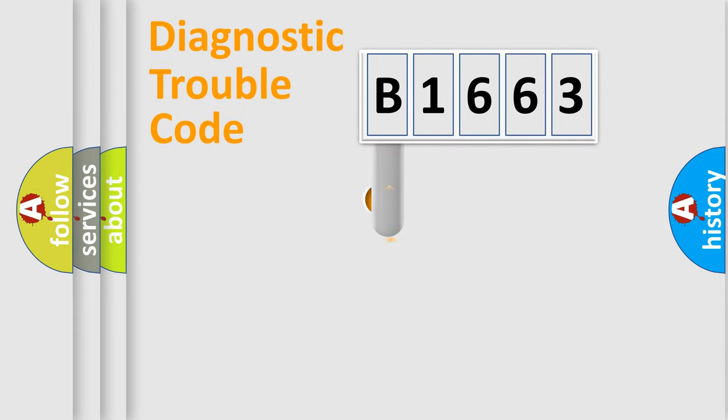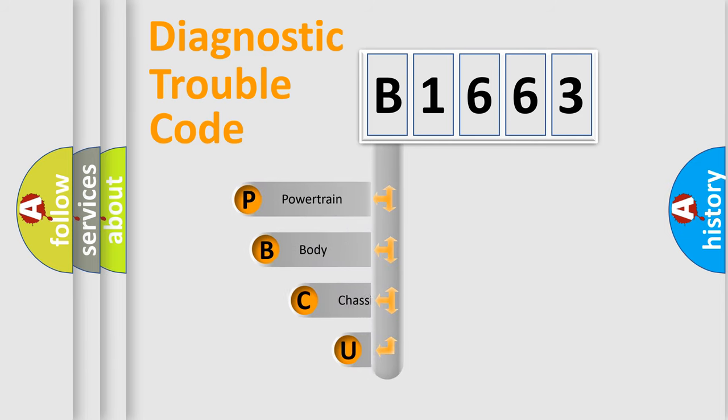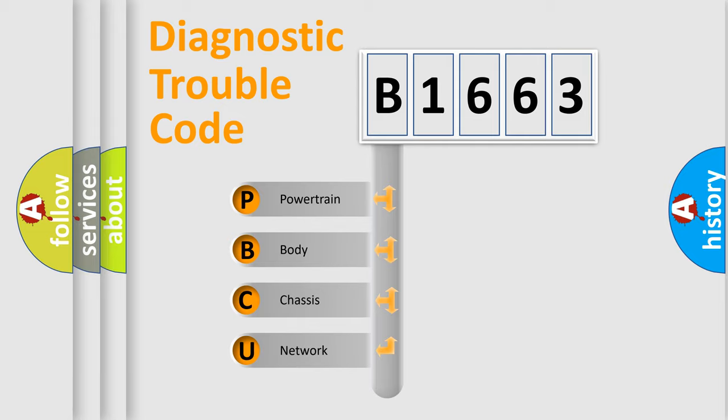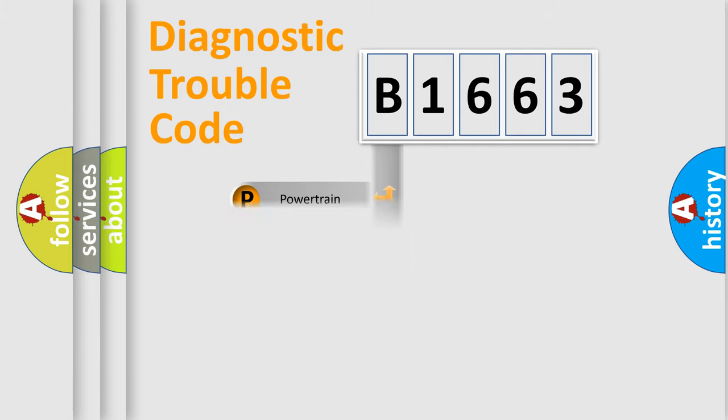First, let's look at the history of diagnostic fault code composition according to the OBD2 protocol, which is unified for all automakers since 2000. We divide the electric system of automobile into four basic units: Powertrain, Body, Chassis, and Network.